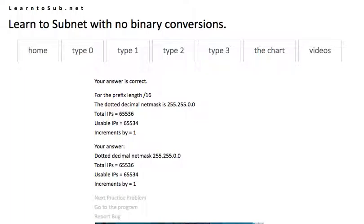Once you're done practicing those for a bit, move on to the type 1 problems where you'll use the information from the chart to actually solve some more difficult subnetting problems.